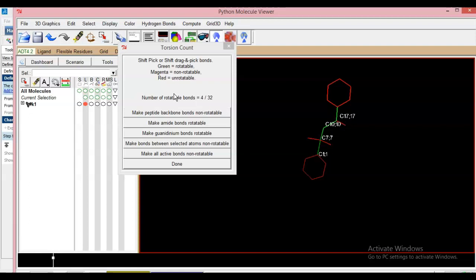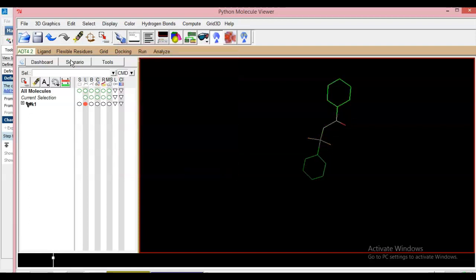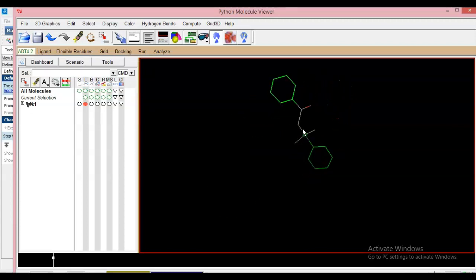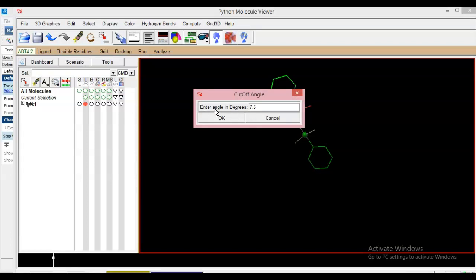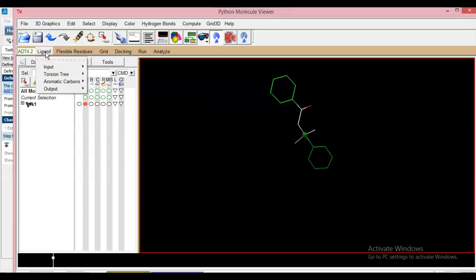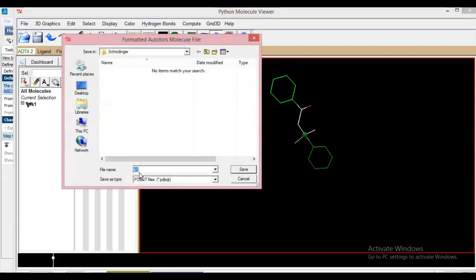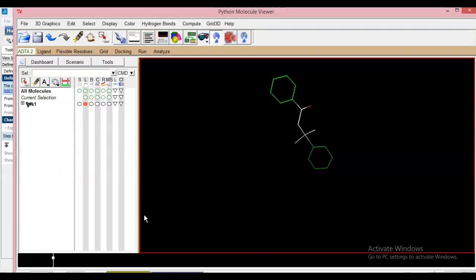Click Done, then click Detect Torsion — it detects the torsion and the detection root is highlighted by a small sphere. Then there is Aromatic Carbon — enter the angle in degrees; by default it is set to 7.5. Click OK. The important thing is to save as PDBQT. Save this as K1 in the same folder in PDBQT format and click Save. This is how we finally prepare the ligand. In the next video we will see the preparation of the protein. Thank you very much.